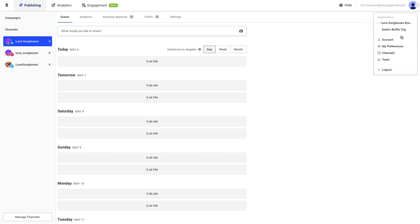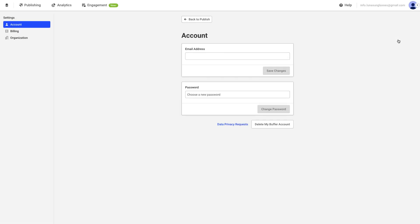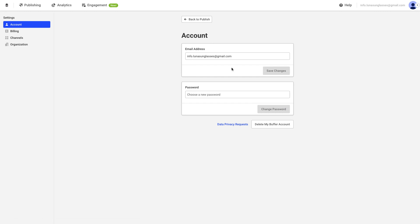To see this information, you'll want to click on your profile avatar in the top right of your dashboard, and then click on Account. From here, you'll be able to change your password, email, or completely delete your Buffer account.